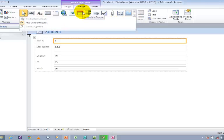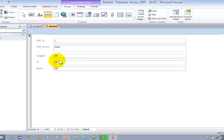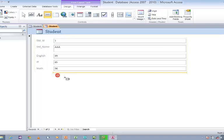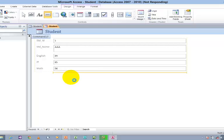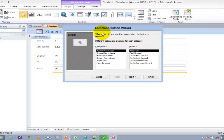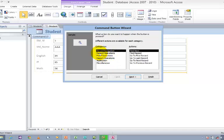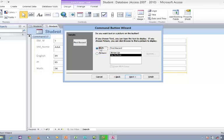These are the controls you can use along with the form. Now I am going to use Button. Click the Button and click on the form. The Command Button Wizard will open, which has categories and actions — categories like Record Navigation, Record Operations, Form Operations, Application, and Miscellaneous. We want to use Record Navigation. Click on Record Navigation and choose Go to First Record. Click Next.